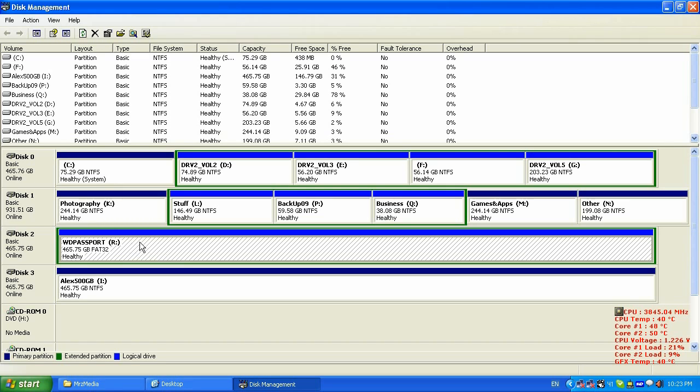Here's my strategy. Whatever internal or external hard drive I'm getting, I'm formatting it into NTFS file system. And also, I'm splitting it at least into two partitions.